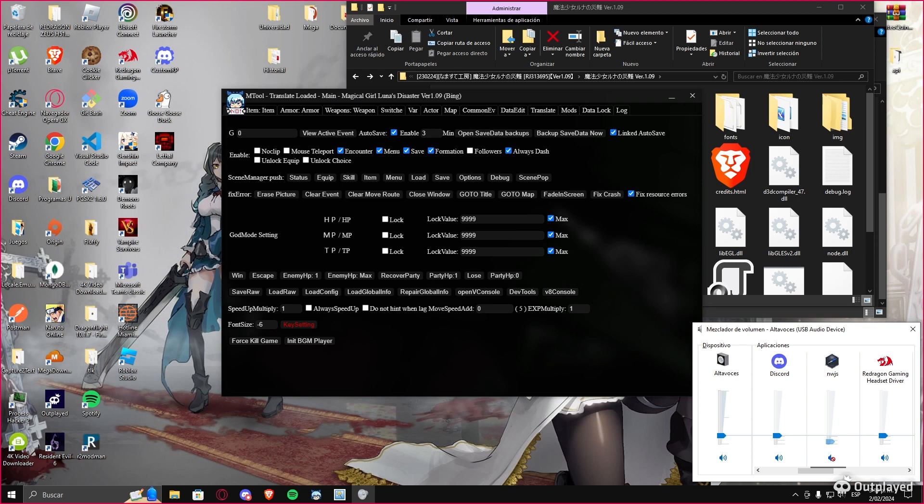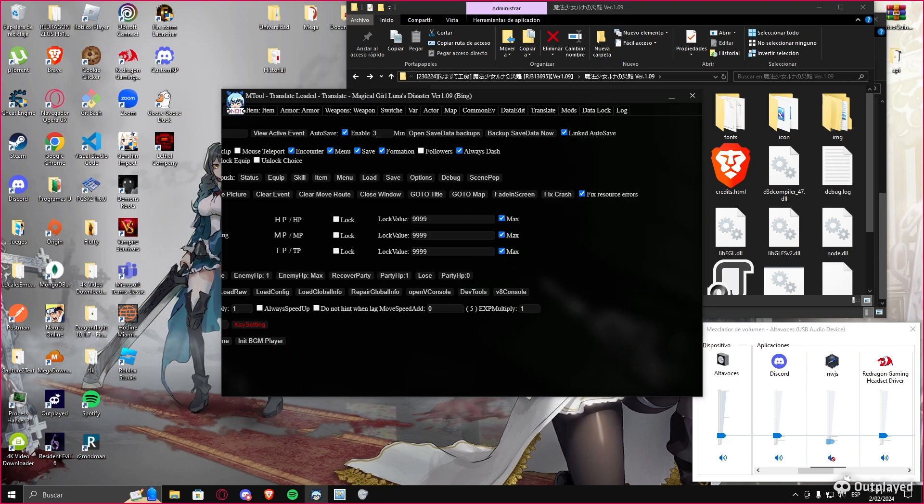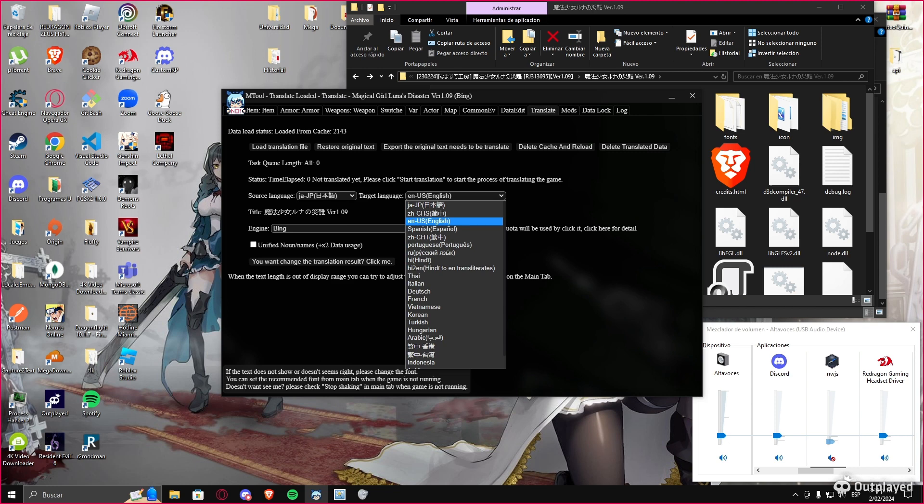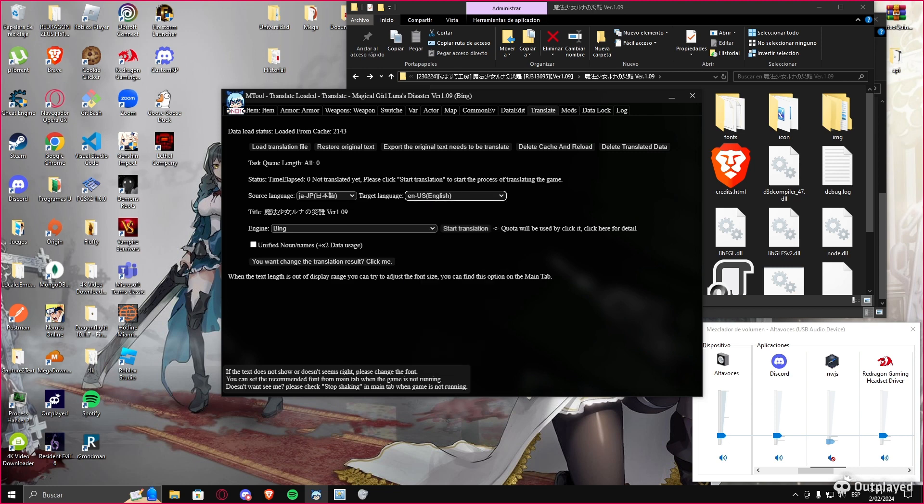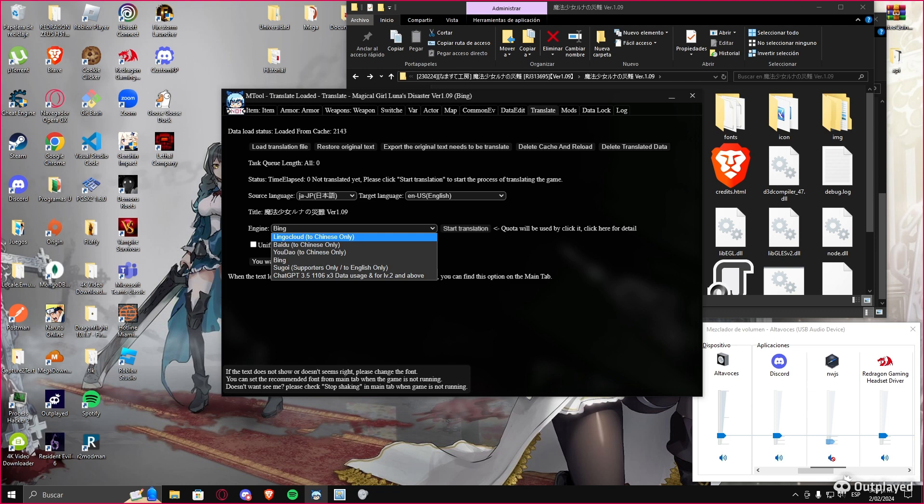So take a look at this. If the game doesn't translate itself, you're gonna come here and here are the options: English, Spanish, whatever you want. You can translate and you can choose the engine that is gonna translate this game.